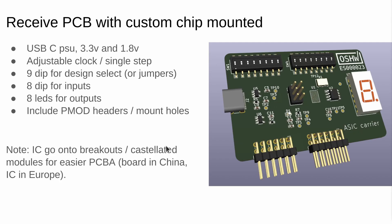The deadline is 1st of September. Depending on demand we will be offering a PCB with your chip soldered to it, so make sure you check that option in the submission form.